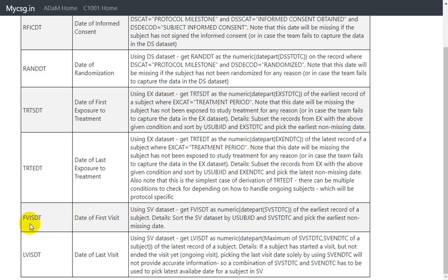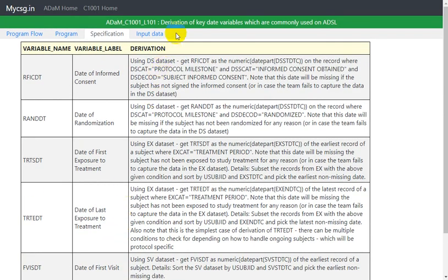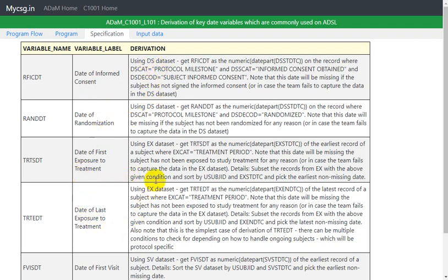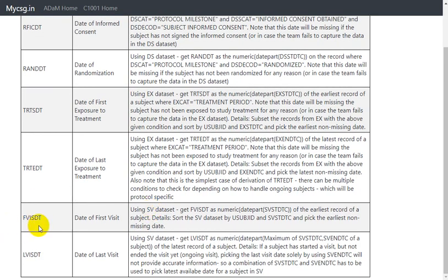Hello everyone. In this video we will see how to derive FVISDT, which is the date of first visit variable in the ADSL dataset. This video is part of a series on derivation of key date variables commonly used in ADSL. In the earlier videos we have seen how to derive date of informed consent, date of randomization, date of first exposure to treatment, and date of last exposure to treatment. Those were based on the DS and EX datasets. This FVISDT variable is based on the SDTM SV dataset.